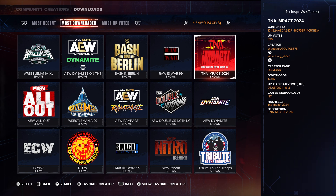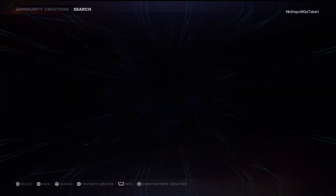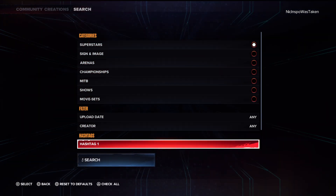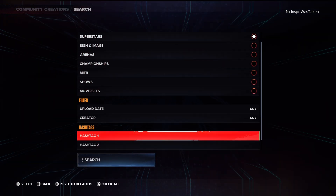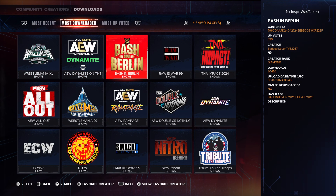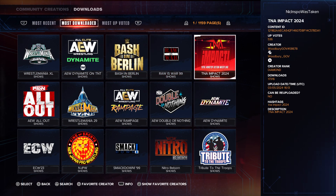If you want to continue to search around, by all means just use the search engine and use the hashtag TNA. But I like this one anyway, so I think it looks good. Thank you all for watching, and I will see you guys in the next video.